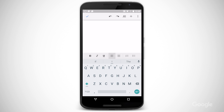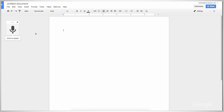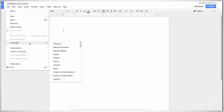Then go back to Docs and see if the microphone icon has appeared on the keyboard. If not, just check your keyboard settings. If the mic symbol is there, touch it and it will work pretty much like the computer version. A large range of world languages are supported. You can change your language in a document by clicking File, then selecting Language. You can see the range of choices here.